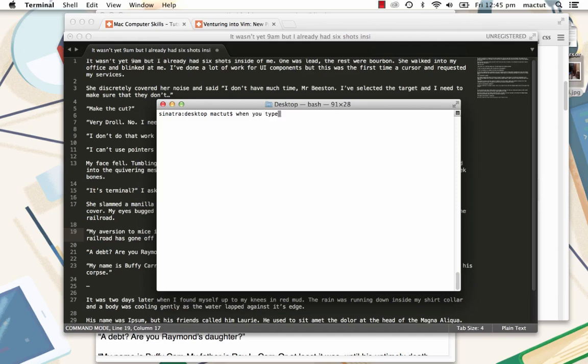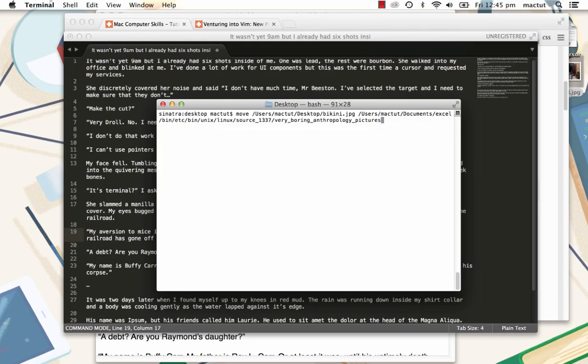But what about when you've got a really complex command that you've made a mistake at the beginning? You don't want to have to go back all the way through it. That can be very frustrating.